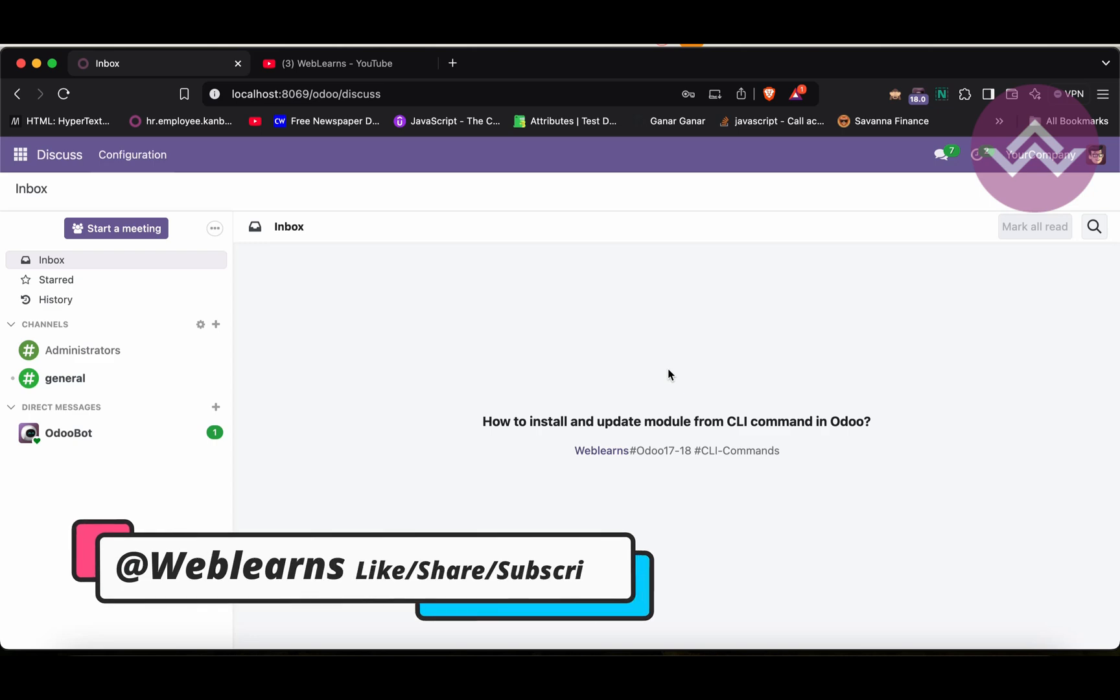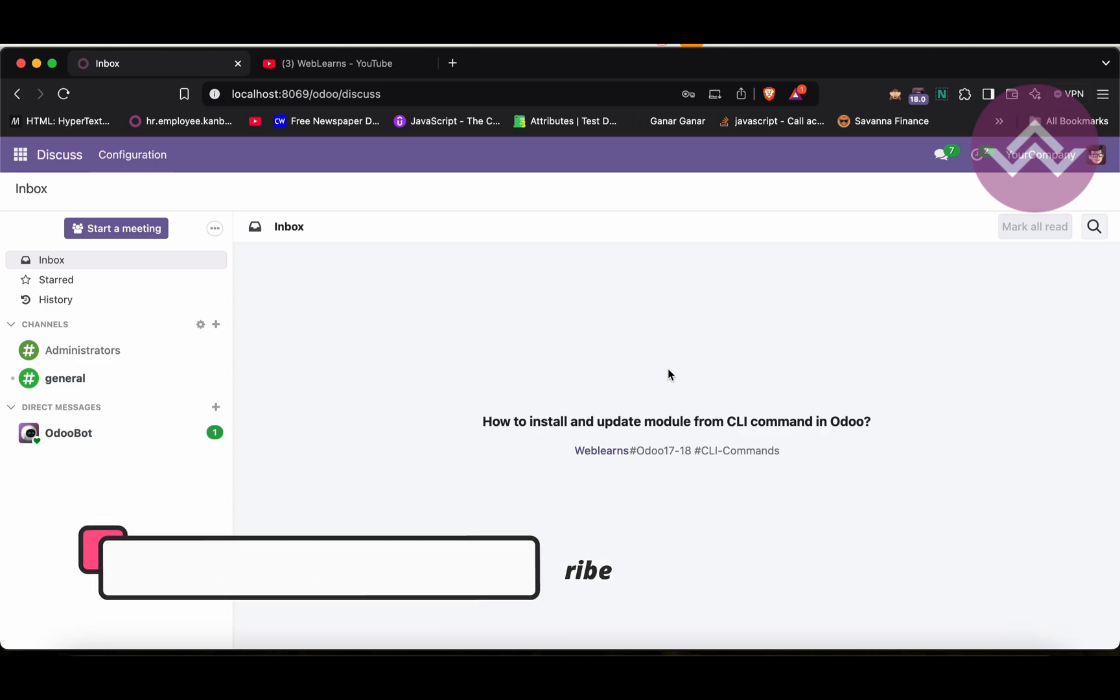Hello community! I hope you are doing good. In this discussion, we will see CLI commands, specifically how you can install or upgrade the module.